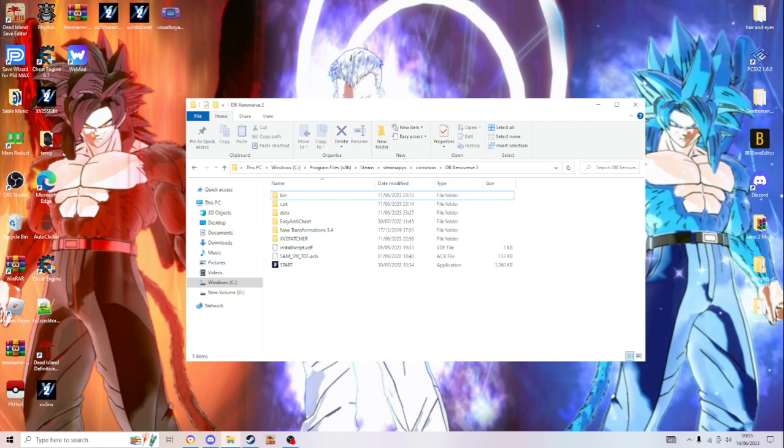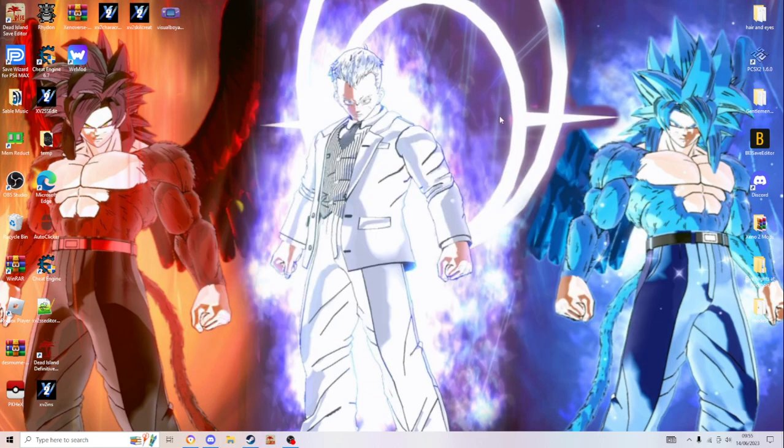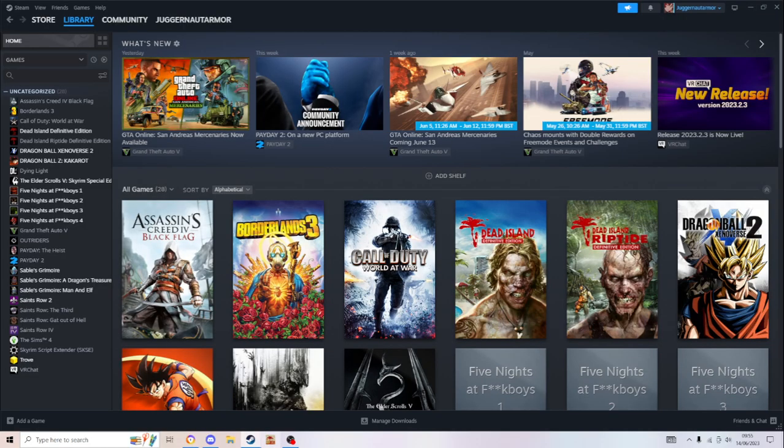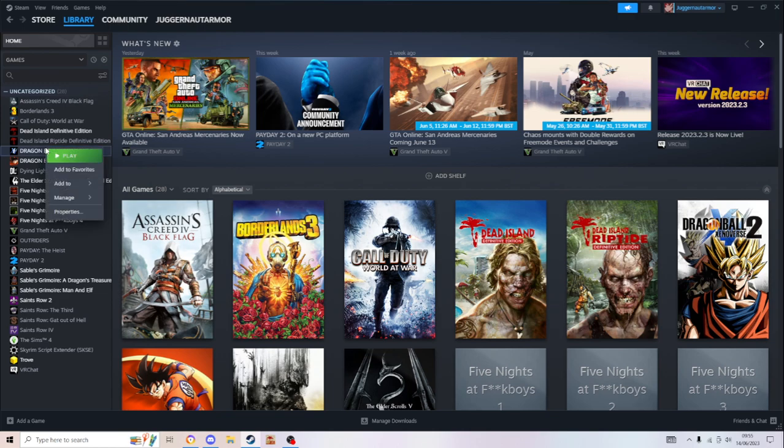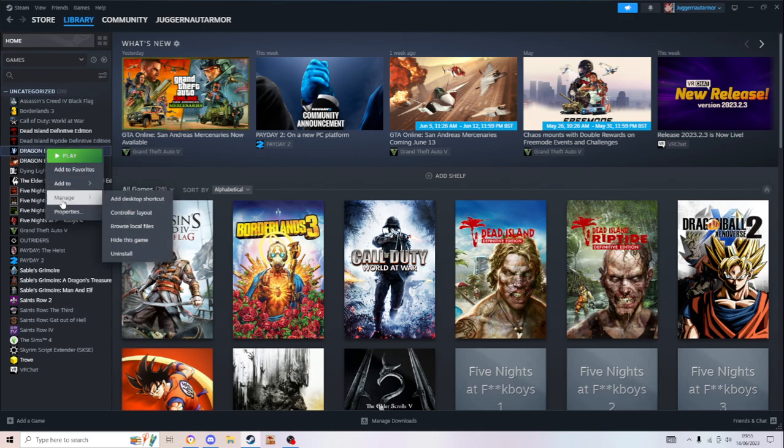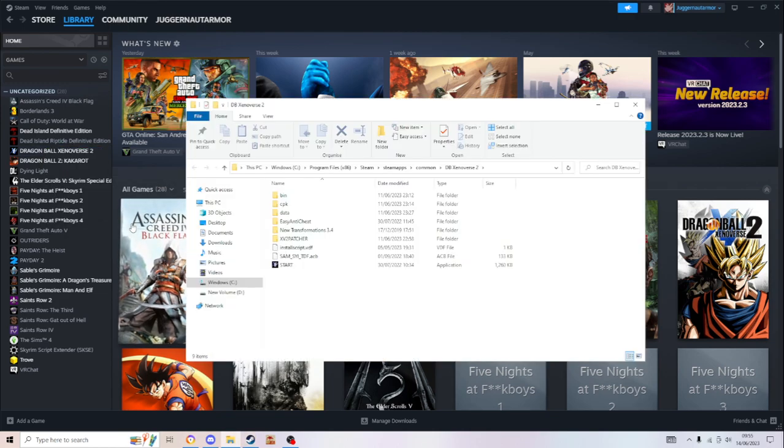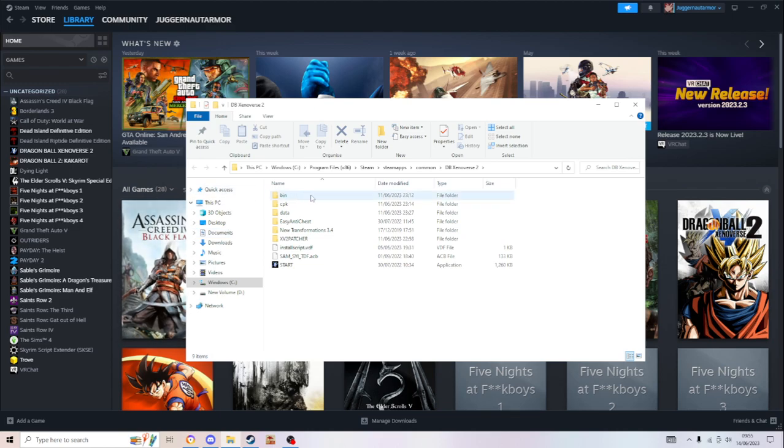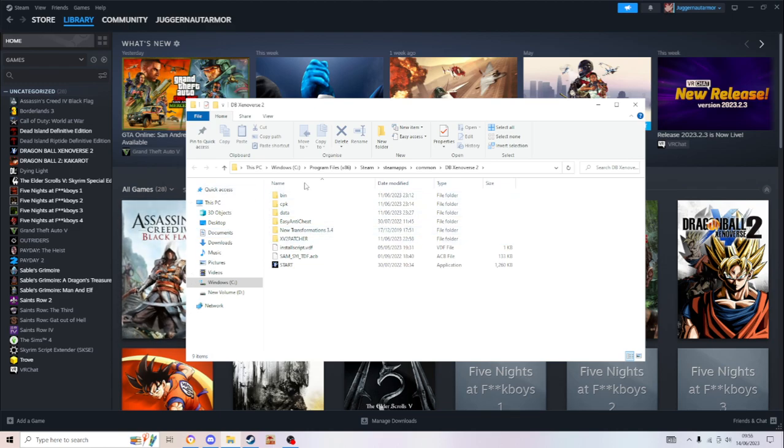In fact you know, you go on Steam here, right click on Xenoverse 2, manage, browse local files. And that's how you can do it. But I would just put it on quick access myself.